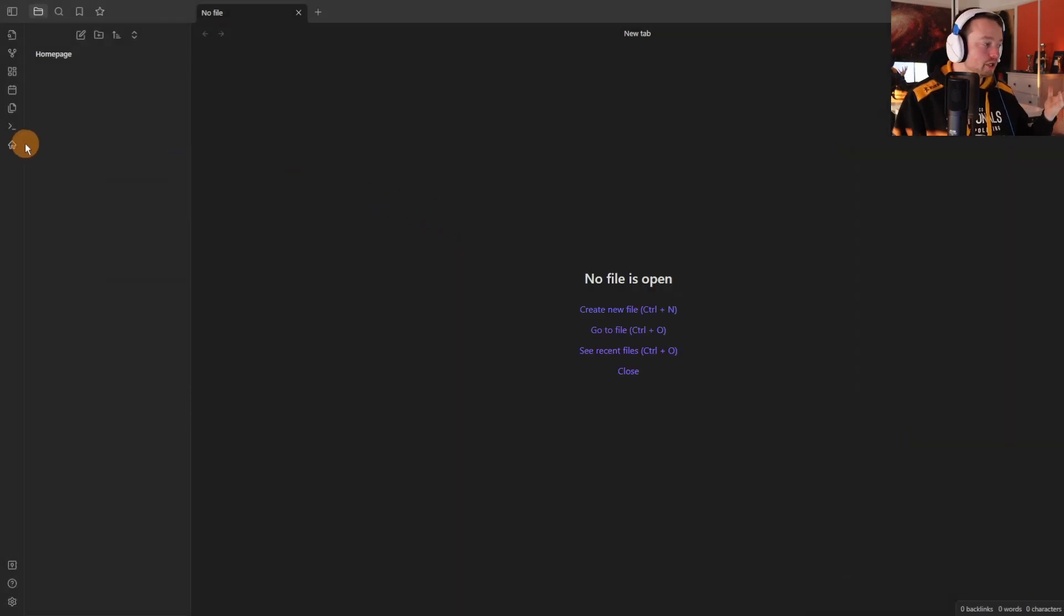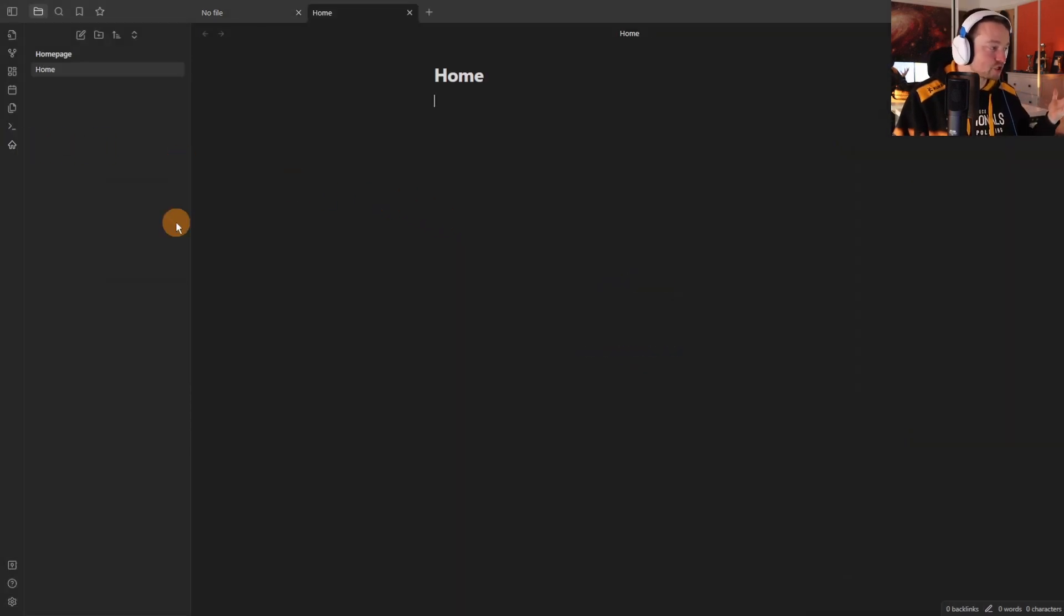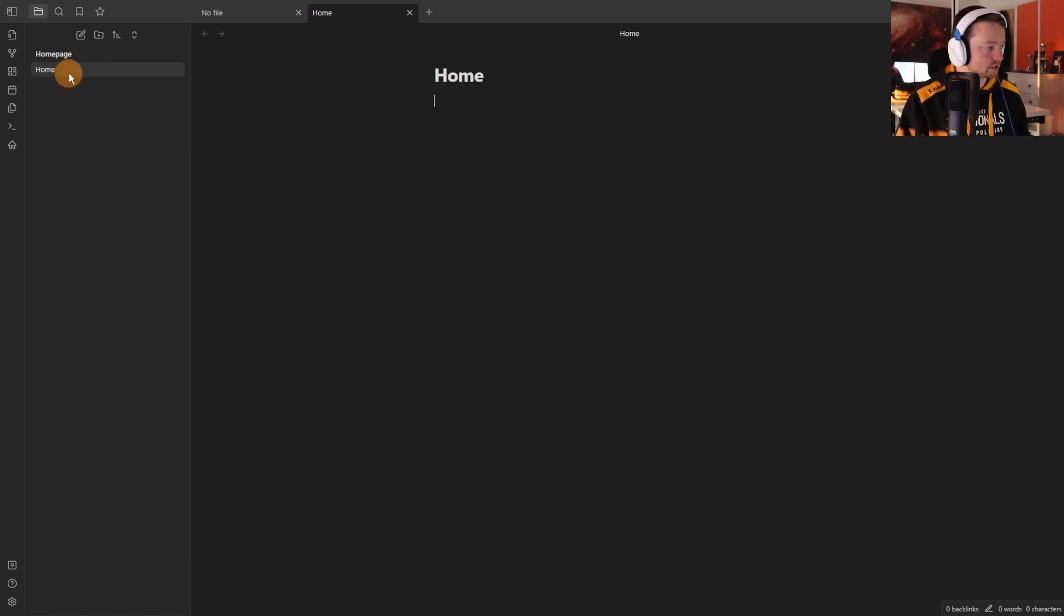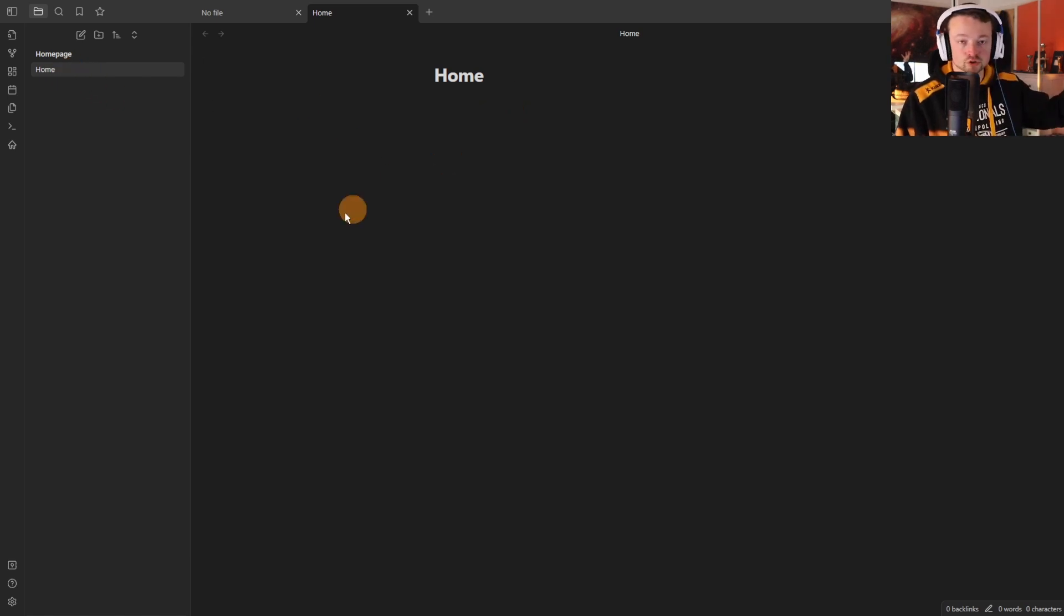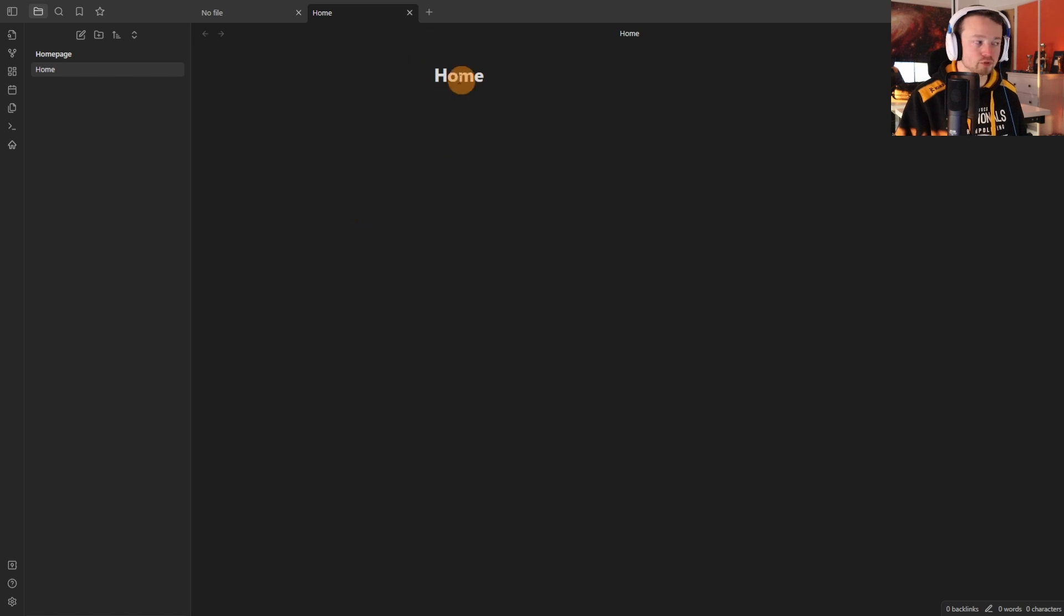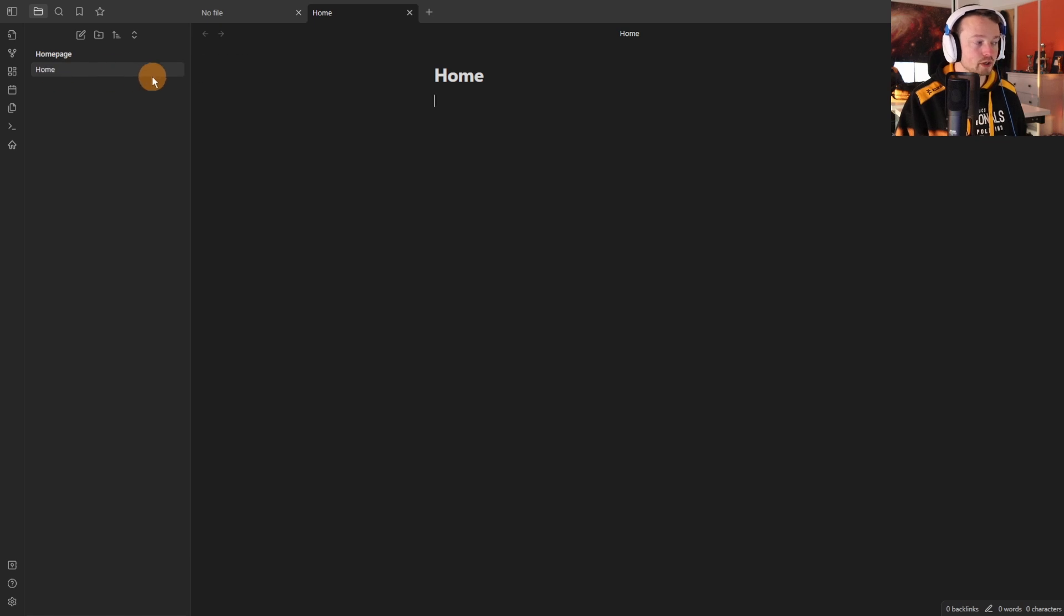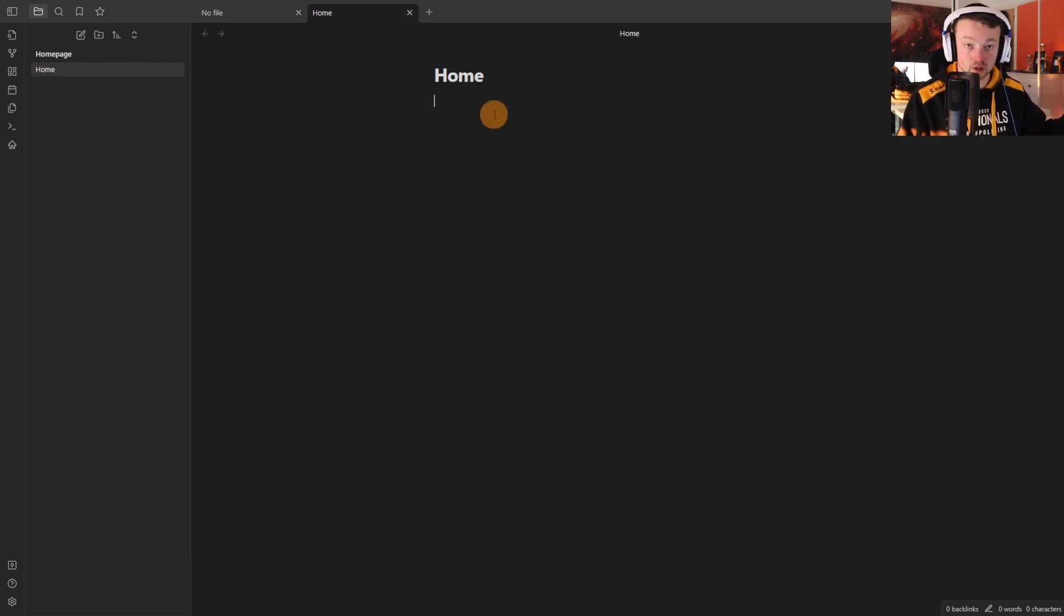So before going through any of the other settings, if I push the homepage button it brings up a home file. It's created the home file in the vault and it's gone to the home page. If I click it again it will go to the same file, but if I close the file down then click on the home it's going to open up the same page.